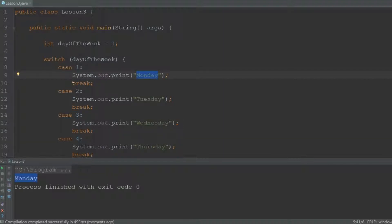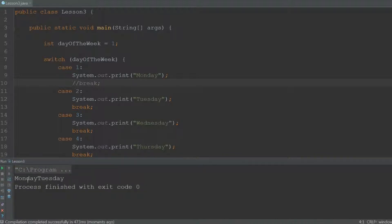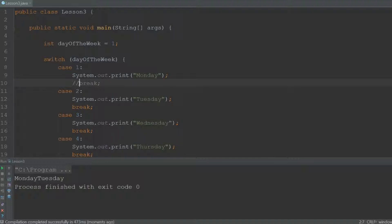Now if we wouldn't have used this break statement, so I'm going to comment it out. The comment just means that Java is going to ignore this line of code. Then it will print Monday Tuesday, because at this point the code didn't break out of the statement and it just continued on with case 2 and printed Tuesday.